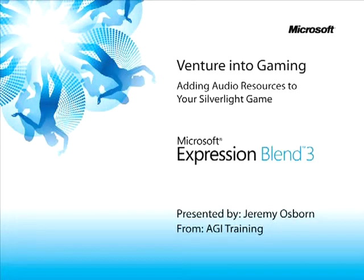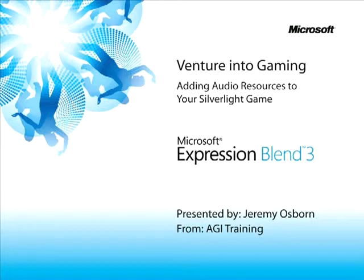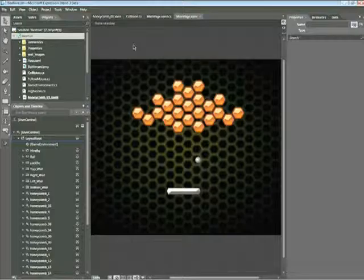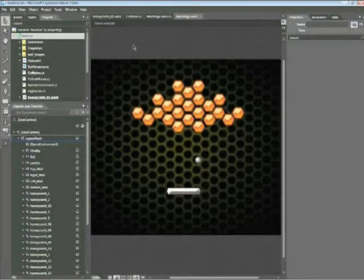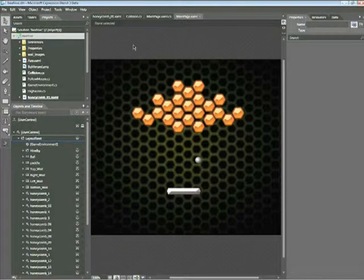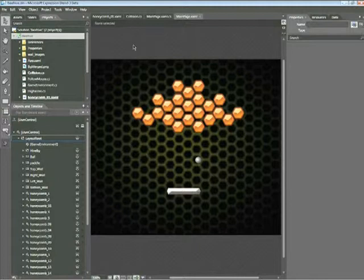This snippet is Adding Audio Resources to a Silverlight Game. My name is Jeremy Osborne, presenting from AGI Training for Microsoft. In this snippet, you'll learn how to add audio files to your Silverlight project. Additionally, you'll learn how to set the values of a collision behavior for an audio file.